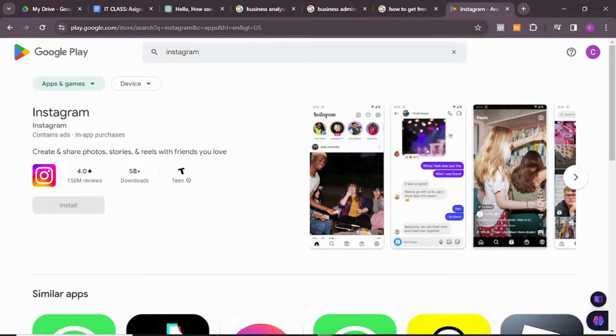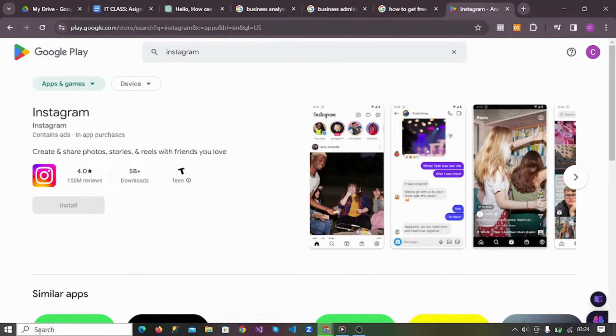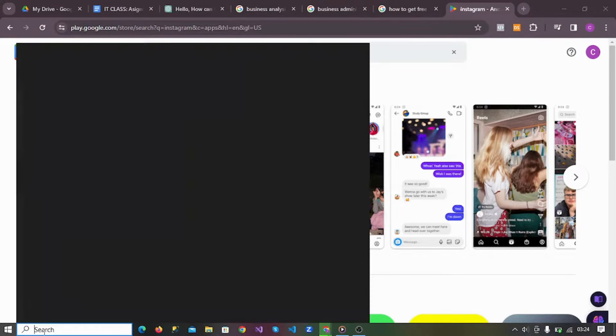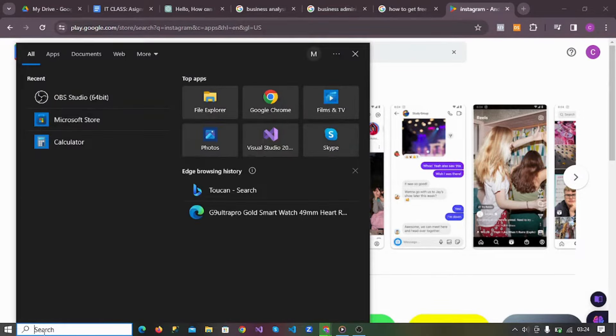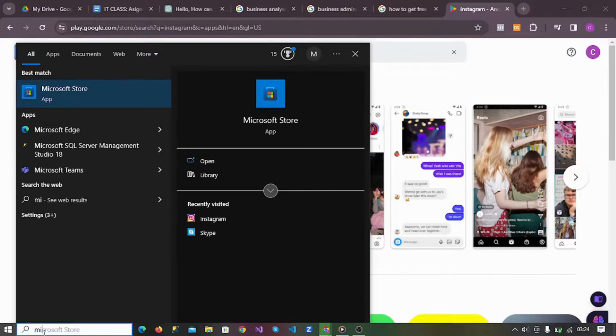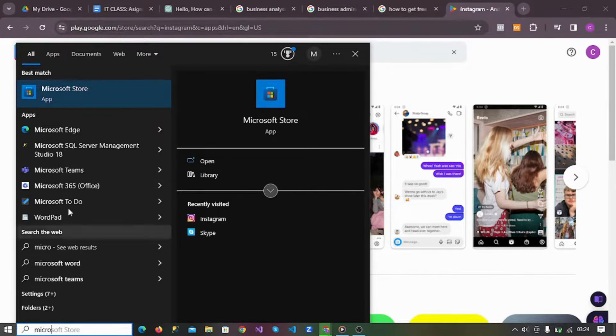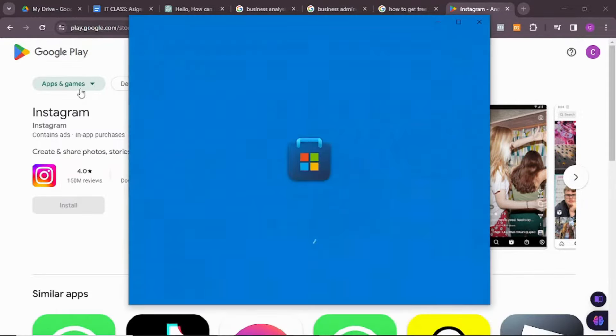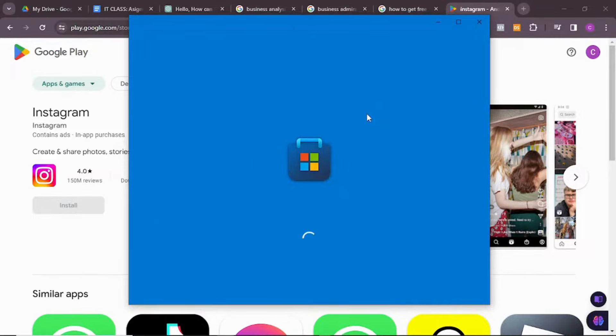So this is the best way to do it. Just come to your search bar here, search for Microsoft Store. Click on Microsoft Store, let me show you the right way to do it.